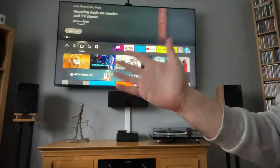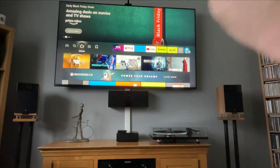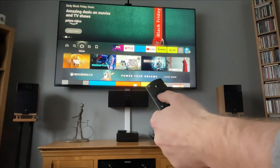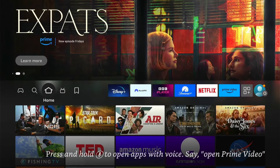Hey, welcome back to Tech Leveller. I'm Lee, and today I have another Amazon Fire Stick tutorial. In this one, I'm going to show you how to add favourite apps and TV channels on the Fire Stick.